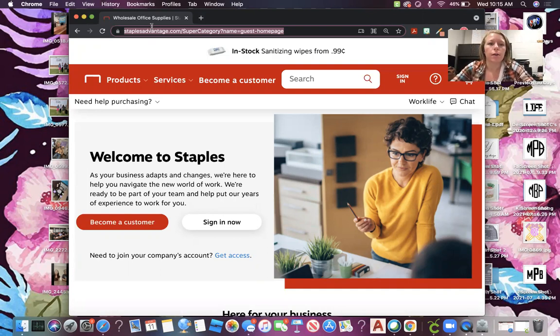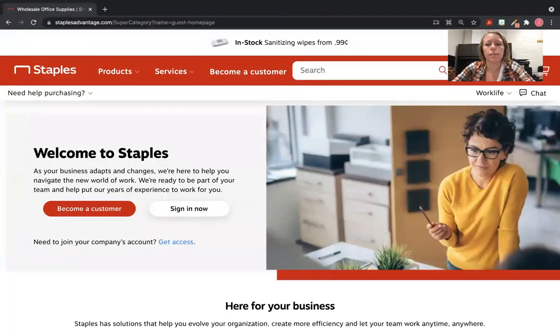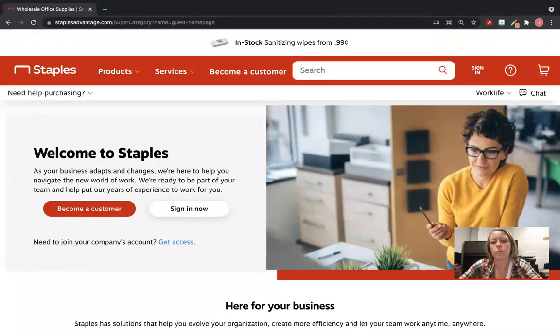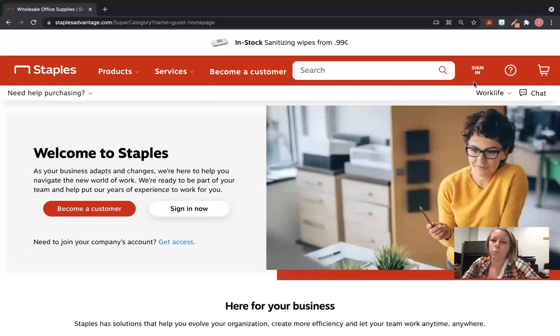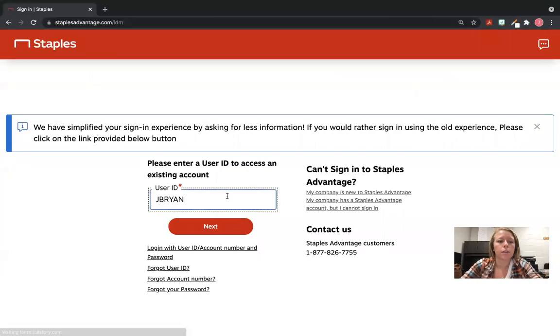Along this red bar at the top, there's the Sign In button. You're going to click there.